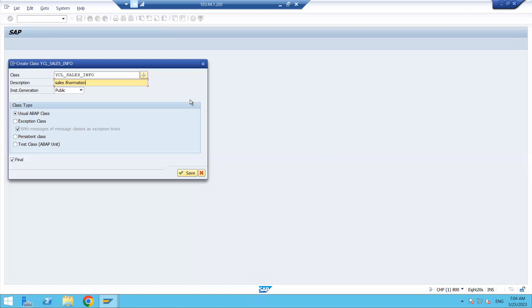If you are giving something input to the object, then it will save in the database table in the SAP system. Whenever you want to check — for example, if I'm giving a customer number — then whatever I gave last time, if you provide that same customer number, it will pick all the information from the table.